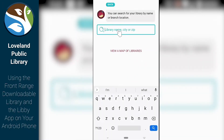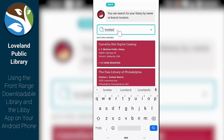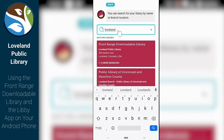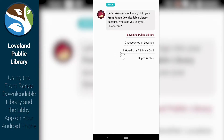In here, we're going to want to put in the name of our library, which is the Loveland Public Library. It's going to pop up right here and we're going to click on that. Of course, if you're using a phone, you won't have a cursor like I have here — you just press on the screen.